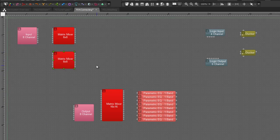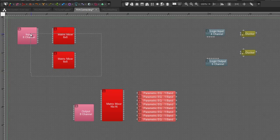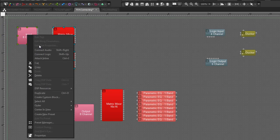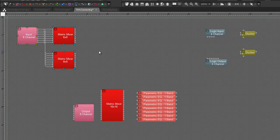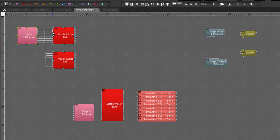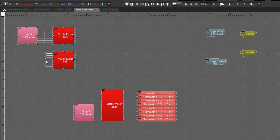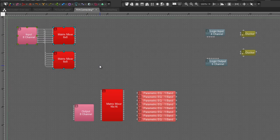Now I don't have to select just one, I can do what is essentially a fan out selection by selecting multiples and again saying Connect Audio and it's going to repeat the process. First it's going to connect to the first block in the list, then it's going to repeat that connection to the second block in the list.